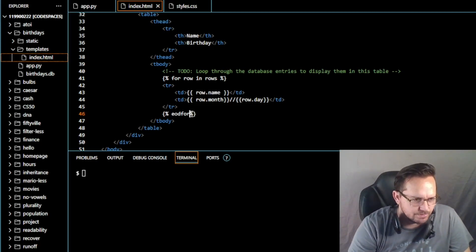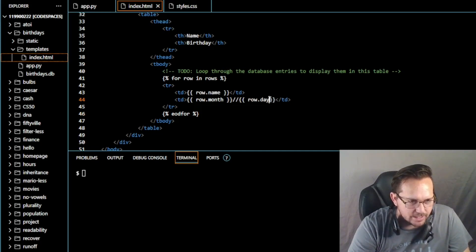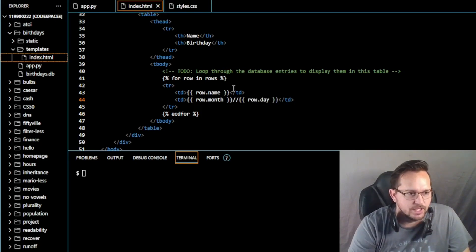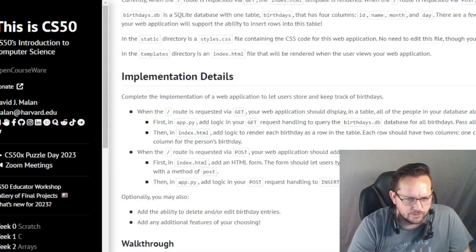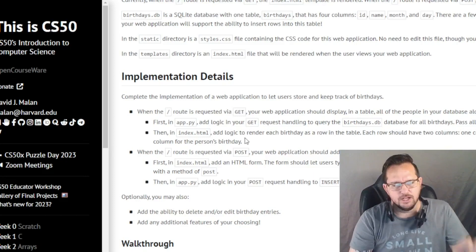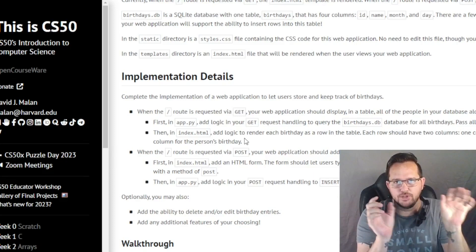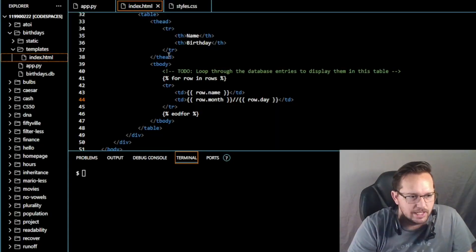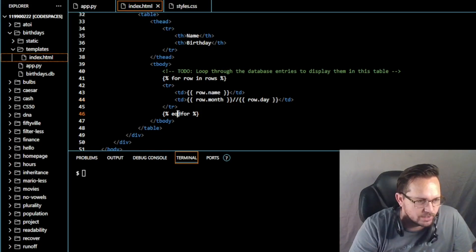Make sure there's a space before and after row.name, row.month, and row.day in the curly braces — the automatic adjustments make spacing tricky. Before the end of tbody, add {% endfor %}. So we have a column for the name and a column for the month and day, which together represent the birthday. That satisfies the two-column requirement.